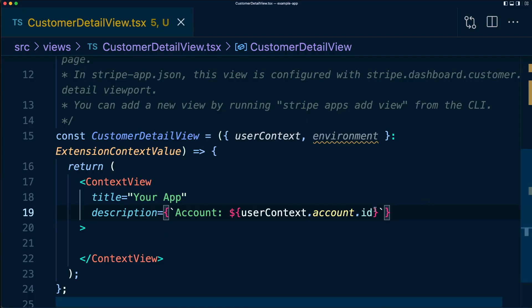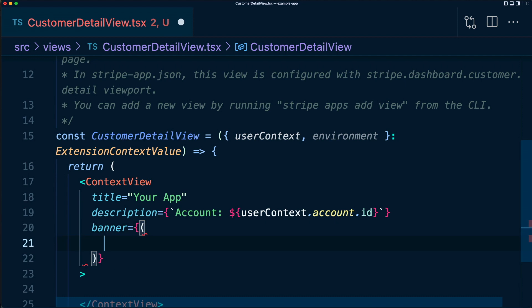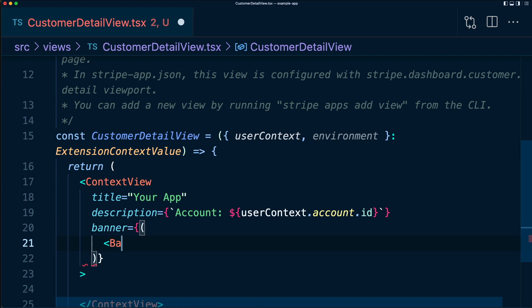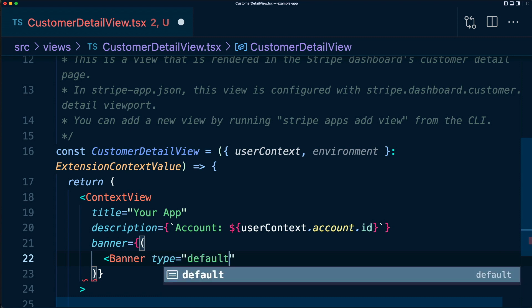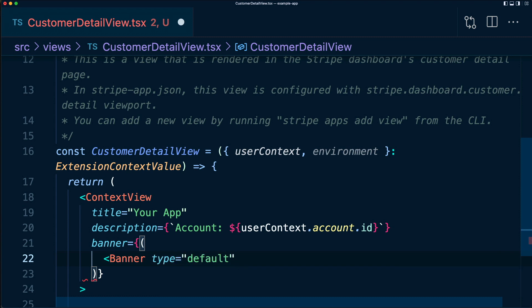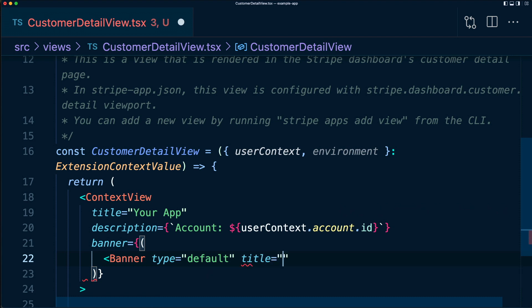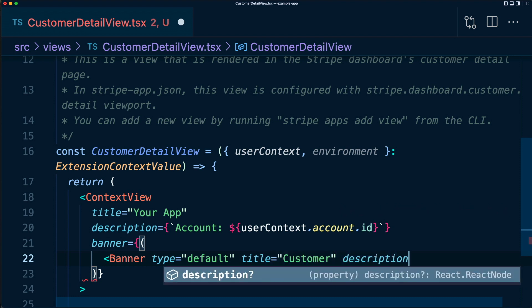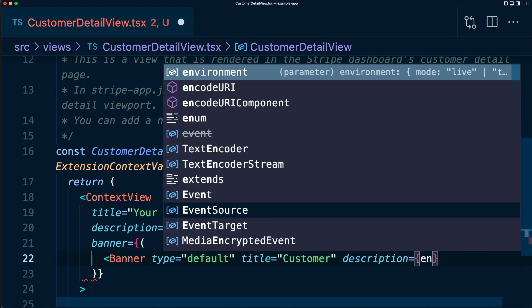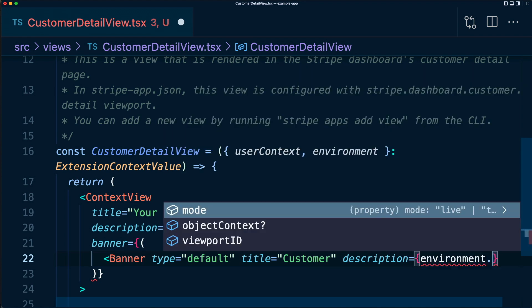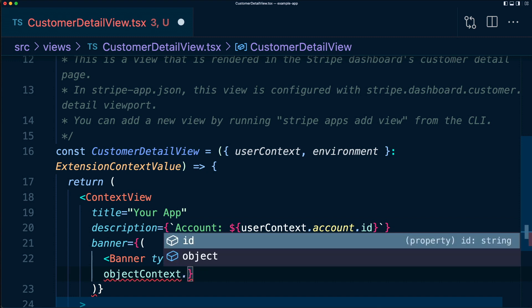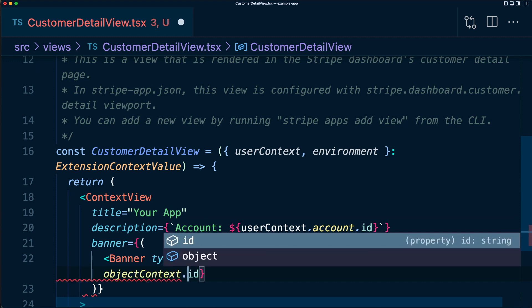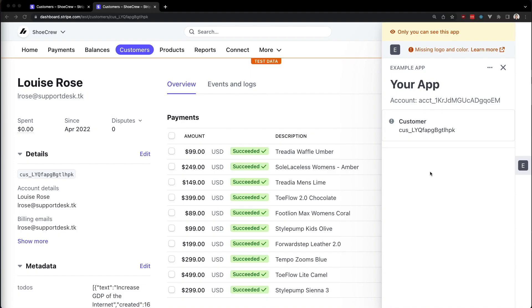And then next let's show a banner. So what I'm going to do is type banner equals and this is going to be some JSX I'm going to return. I want to add a banner, which I'll add here. It's going to be the type default. I'll give it the title of customer and the description is going to be our environment object context.id. And I'm going to make sure in case this is null. And that is going to be the end of our banner component. Let's save, go back to our app and here we see we have the customer ID as well.